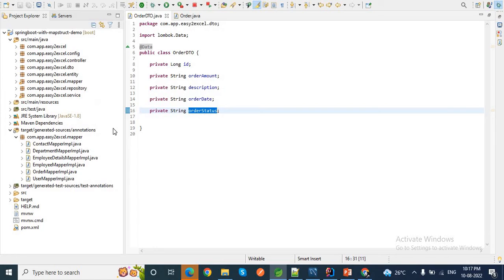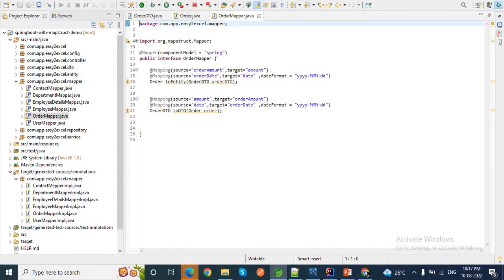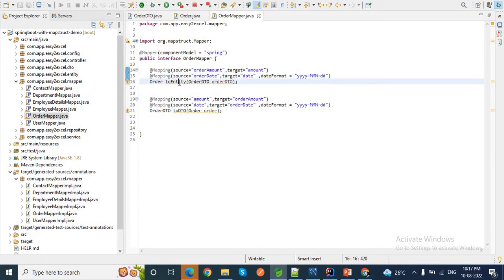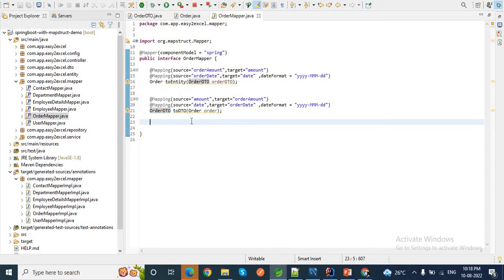For this I already have a mapper — OrderMapper — which has mappings for order amount and order date. The method `toEntity` converts OrderDTO to Order, and `toDTO` converts OrderEntity to OrderDTO. Here we need to add another mapping for the status field. To do source to target conversion using custom mapping methods, we need to create a method first.